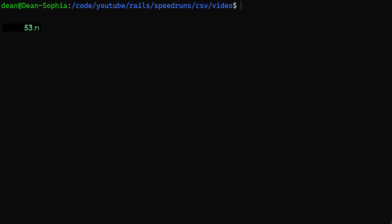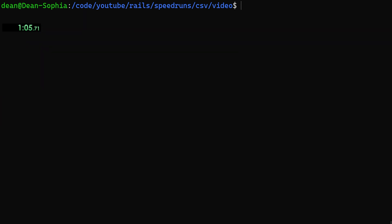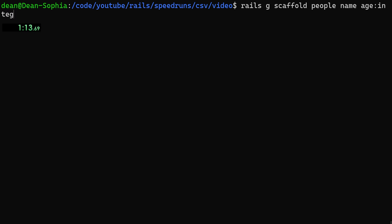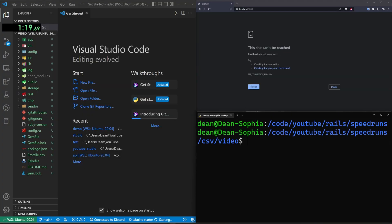We'll start with rails g controller pages home — that gives us a home page to work with. Then we do rails g scaffold for people: a person has a name of type string by default and an age of type integer. Go ahead and run that.